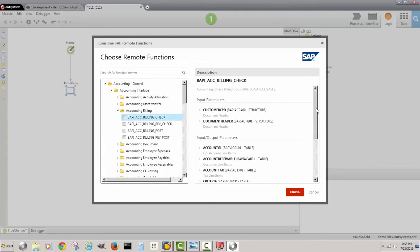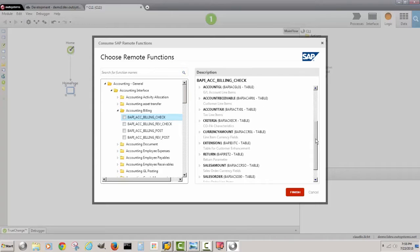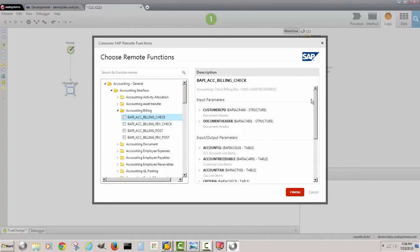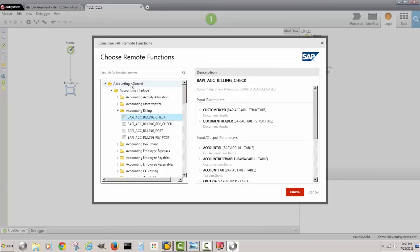We can see the different APIs. When you look at an API, the connector will show you input parameters and output parameters so you can study what is available. Then once you find something you can select it. In my case I know that I'm going to be looking for customers so I search for get customers.